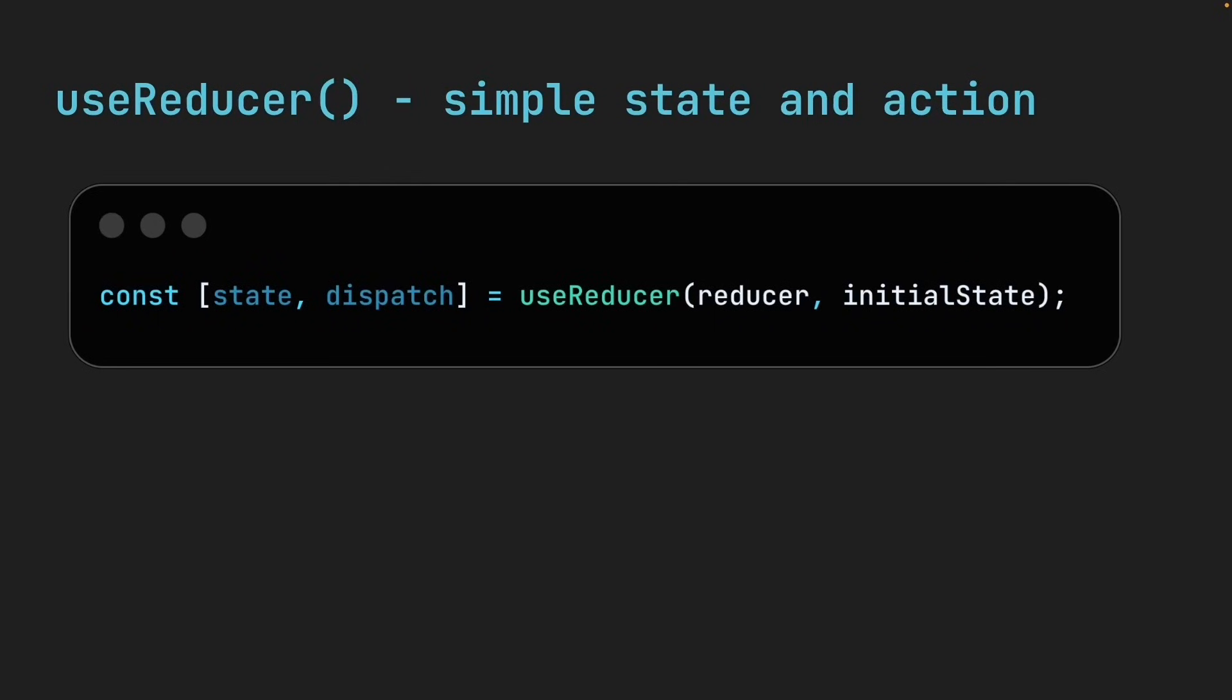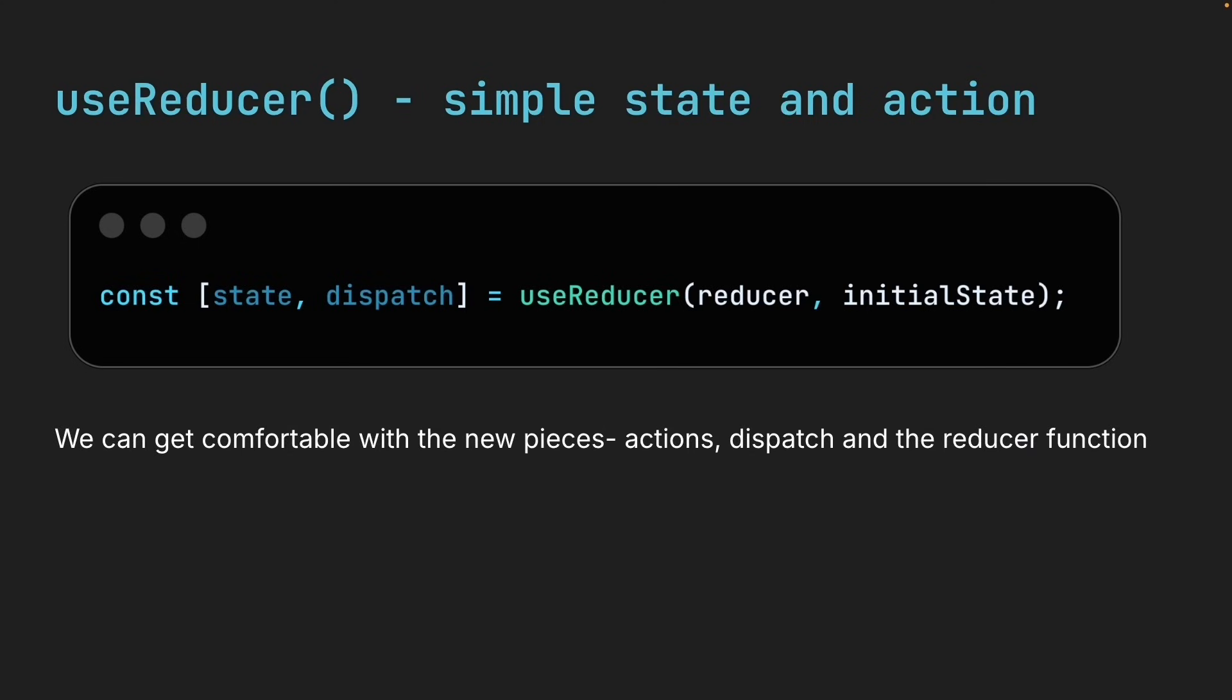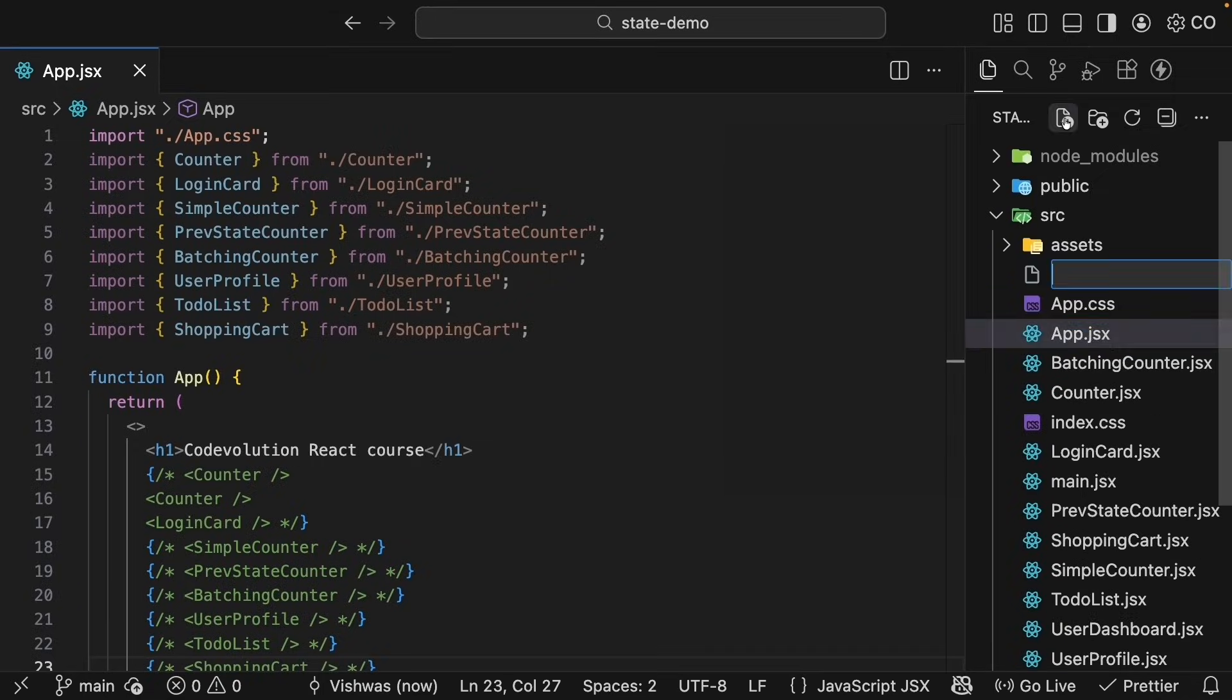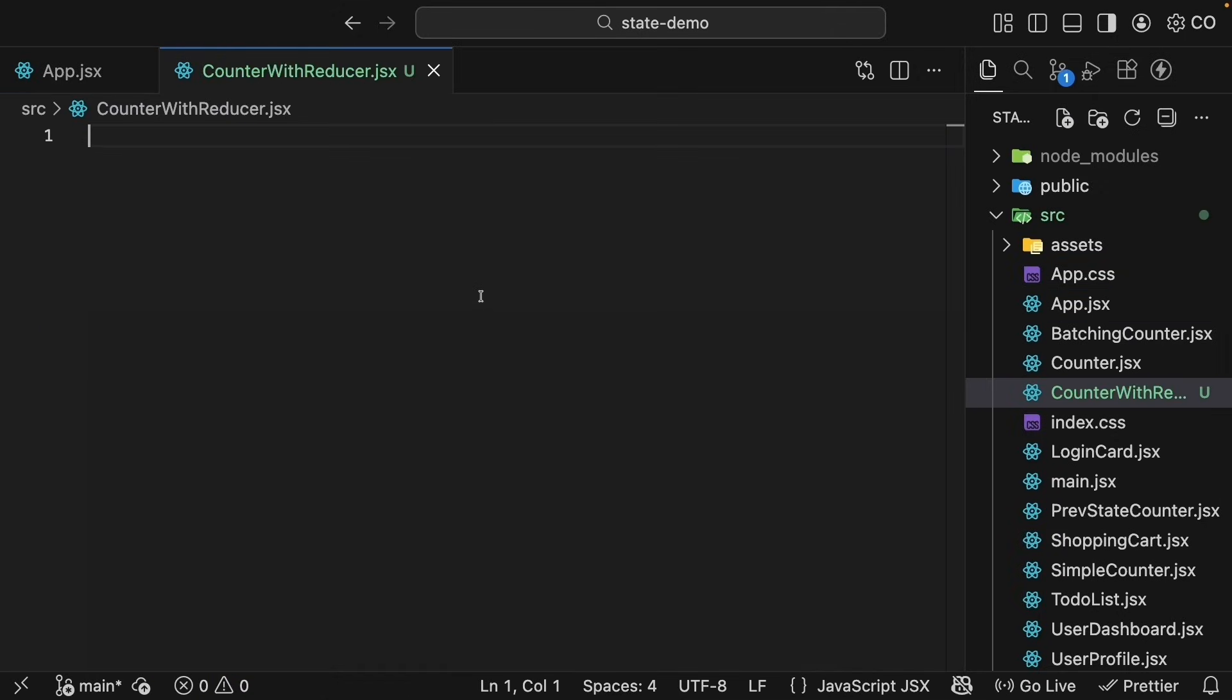Now that we understand the idea behind useReducer, let's put it into practice. We will start with a simple example so we can get comfortable with the new pieces involved, things like actions, dispatch, and the reducer function. We are going to rebuild a counter component, but this time using the useReducer hook. This is the perfect way to see how everything fits together. Back in VS Code, let's begin by creating a new file called counterWithReducer.jsx and we'll scaffold a simple component.